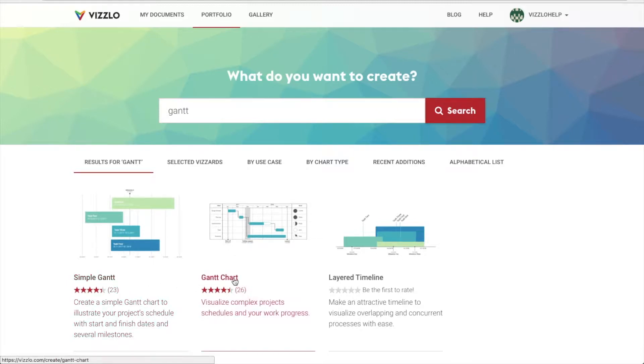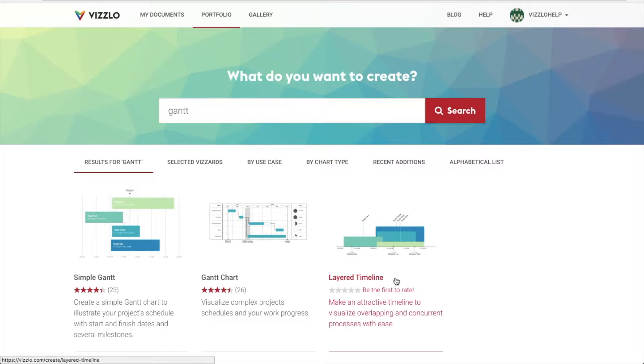The second one is the actual Gantt chart, which we will work on today. The layered timeline is our third available option, and while this one looks more like a timeline chart, it showcases the overlapping of activities of a project like a Gantt chart would.